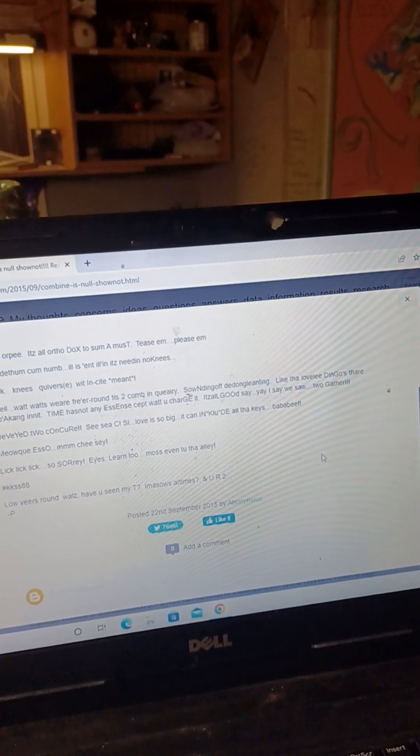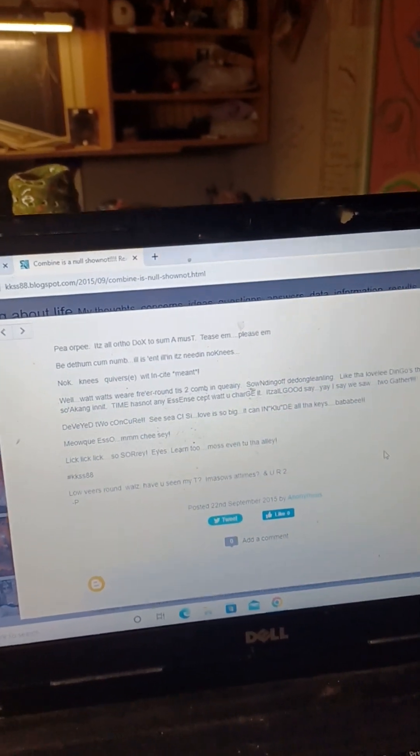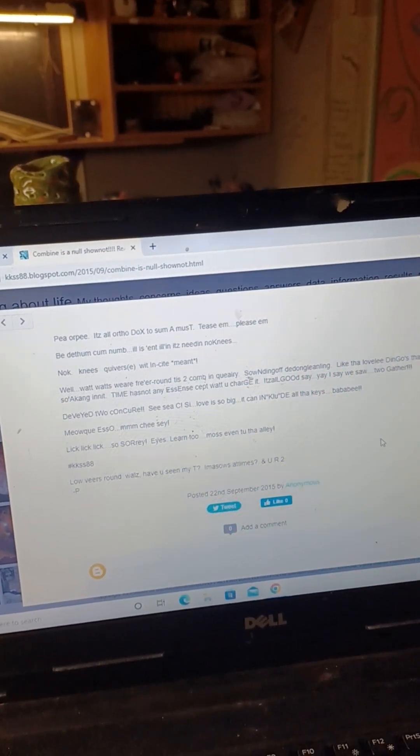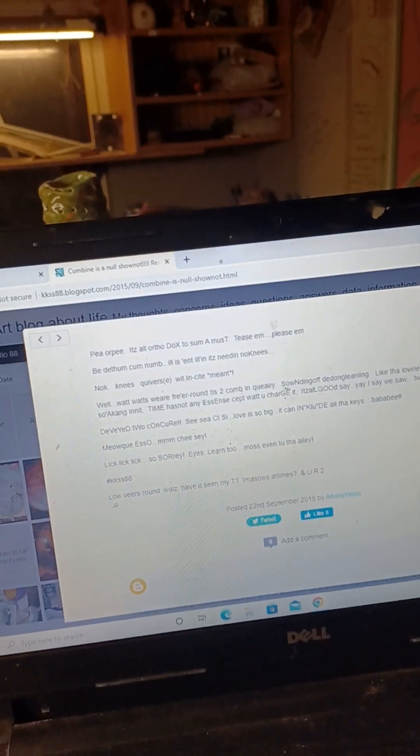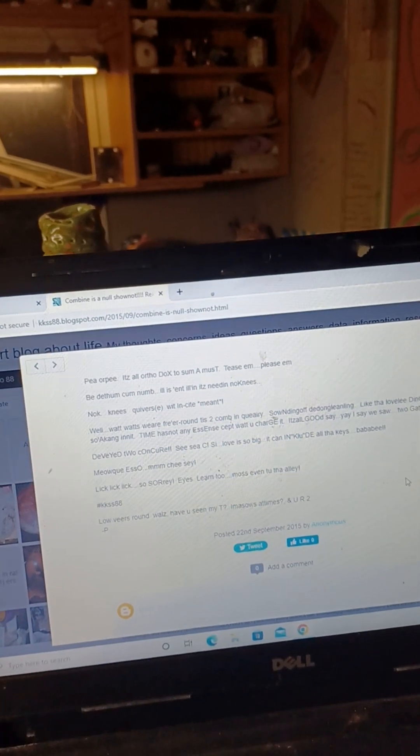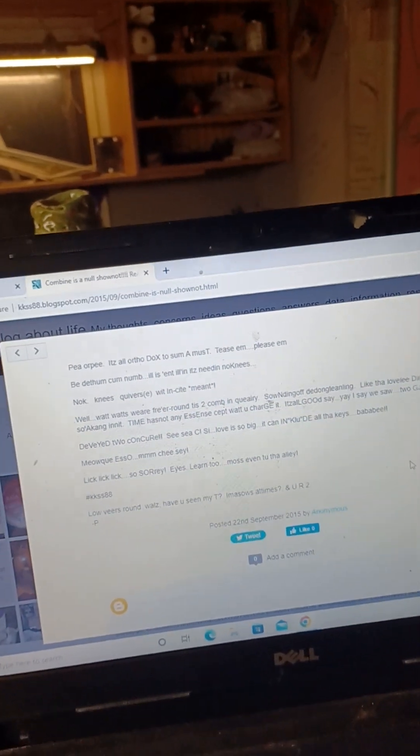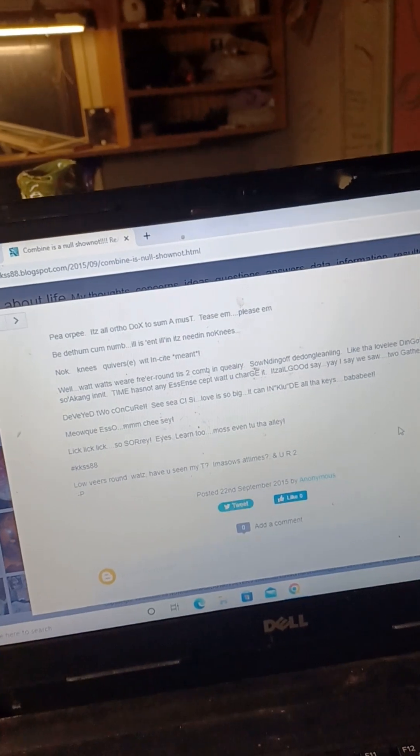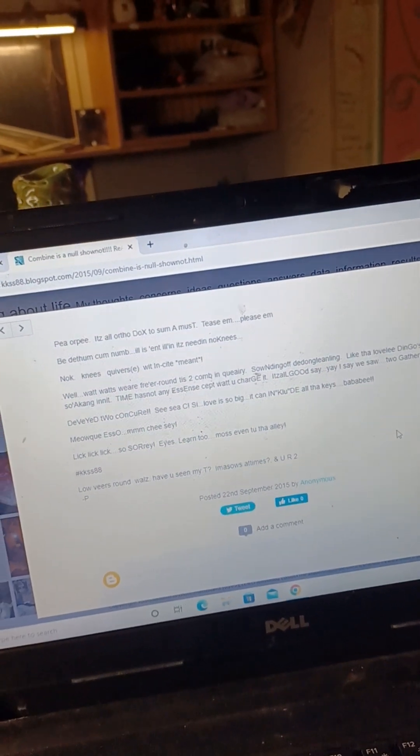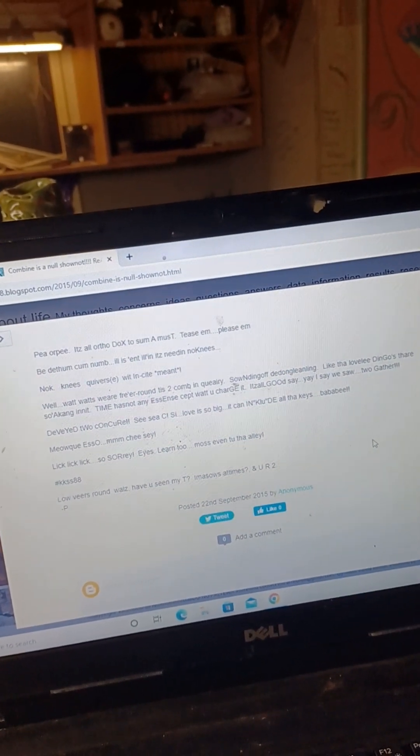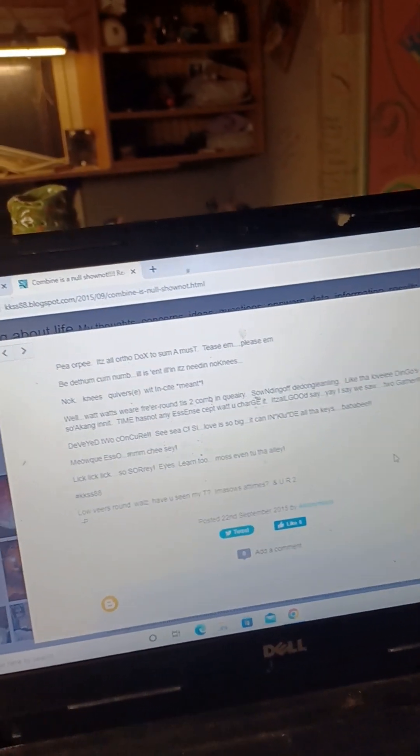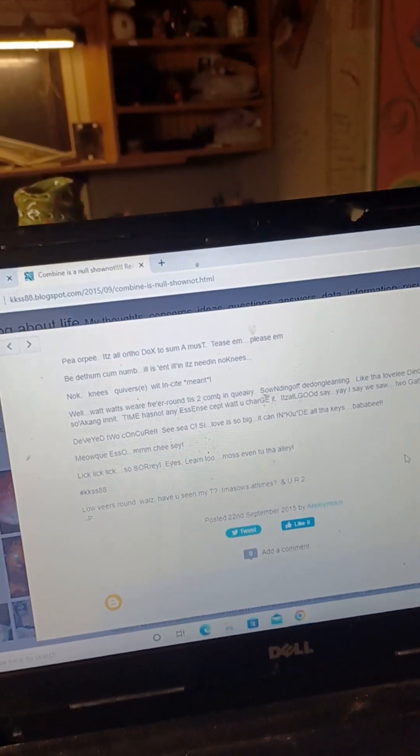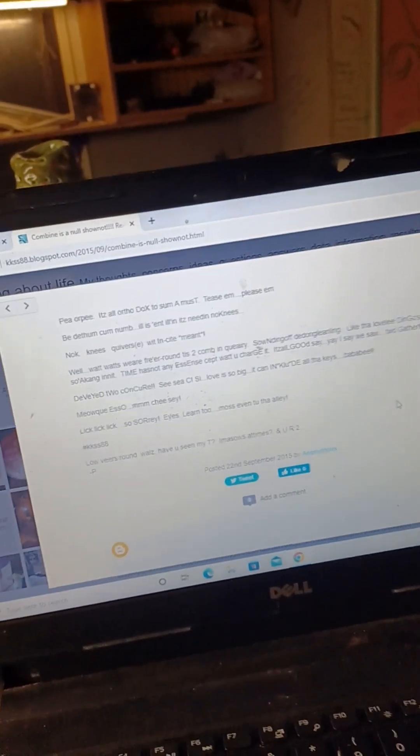Ba bobby meow, click click click so so, eyes learn to moss even to the la. Hashtag kkss88, love beers round waltz, have you seen my tea, I'm a souls at times and you're too. September 22, 2015 by anonymous you.